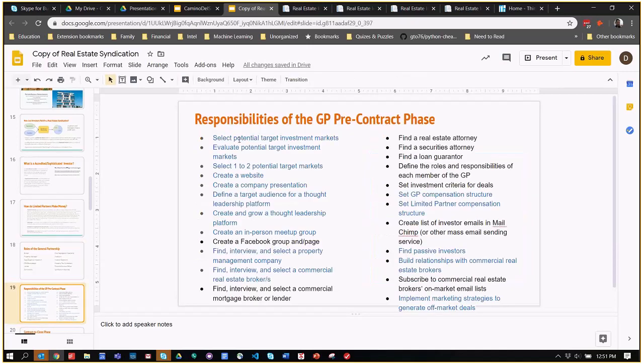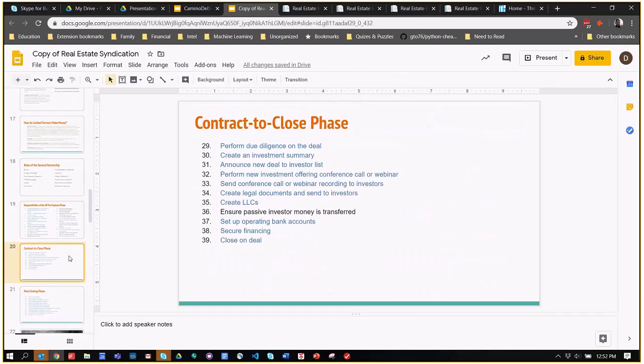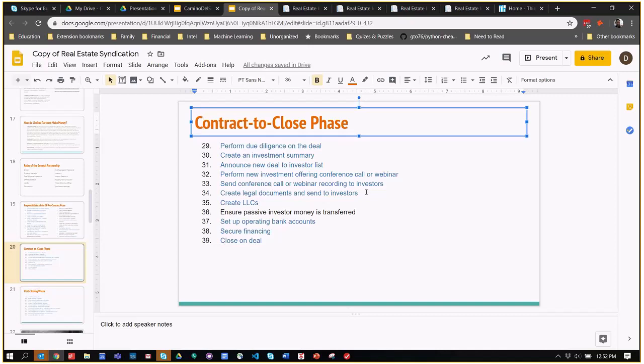I included in here a huge list that we don't have time to go through of all the responsibilities or many of the responsibilities of the general partnership in finding the property before the contract goes to close. Once the contract closes, or once the LOI is accepted and the purchase and sales has been accepted, you need to do the due diligence, create investor summaries, announce the deal to potential investors, create an investment webinar or seminar where you can invite your investors in to tell them all about the property and the particular attributes, and create the legal documents, the LLC, and coordinate all the financing to close on the deal.